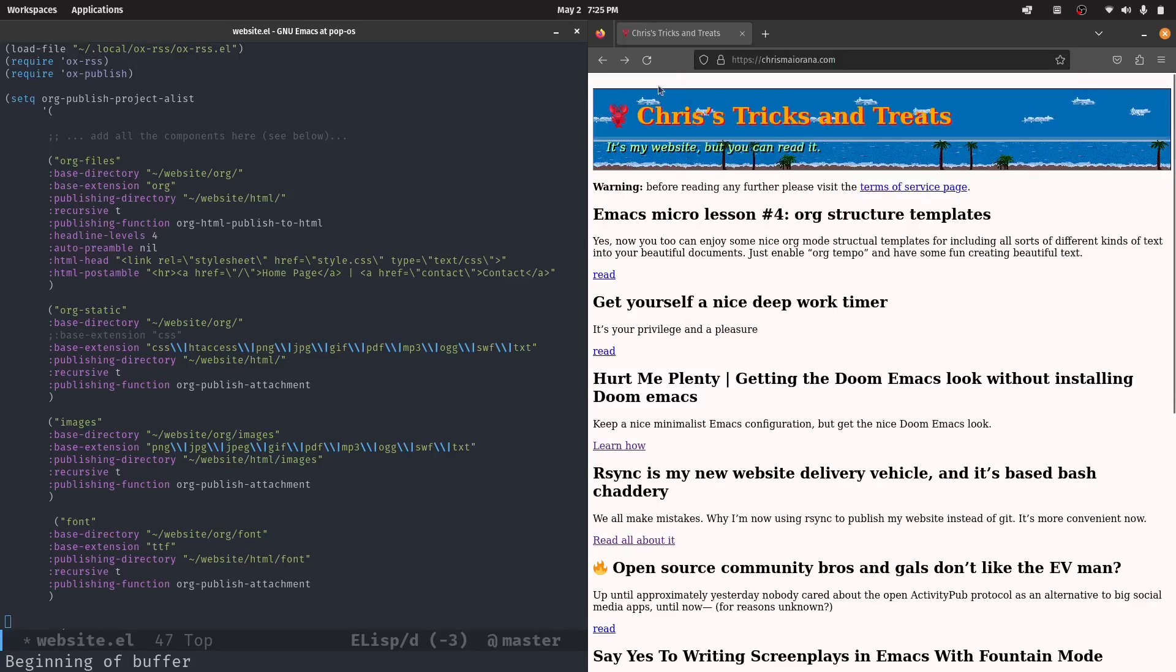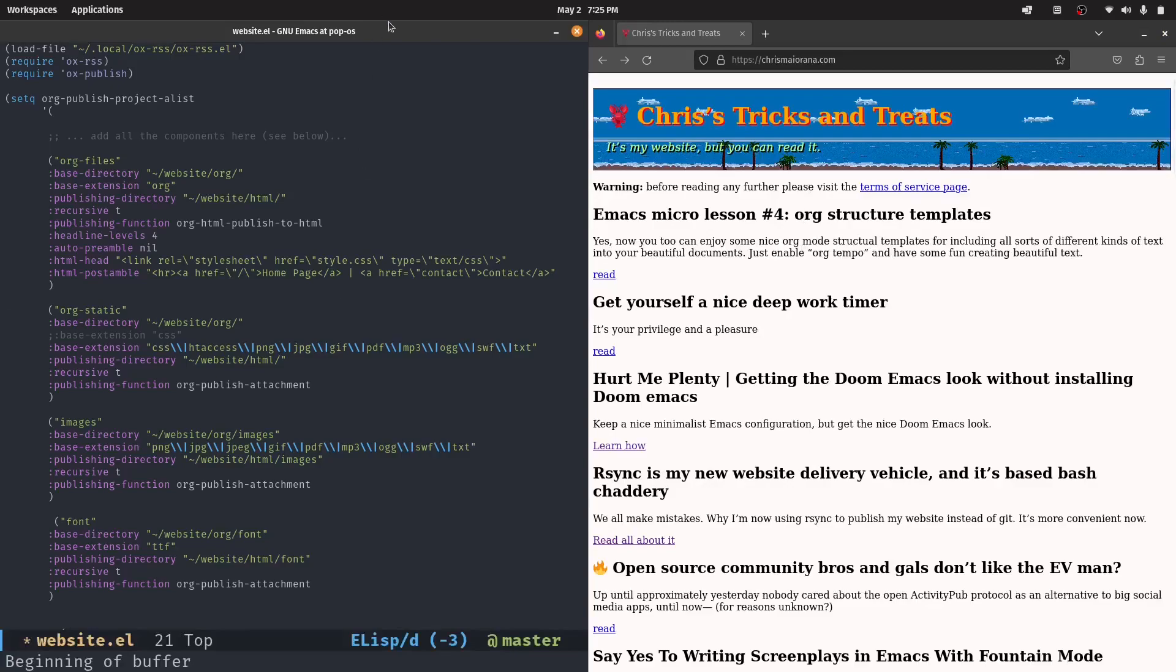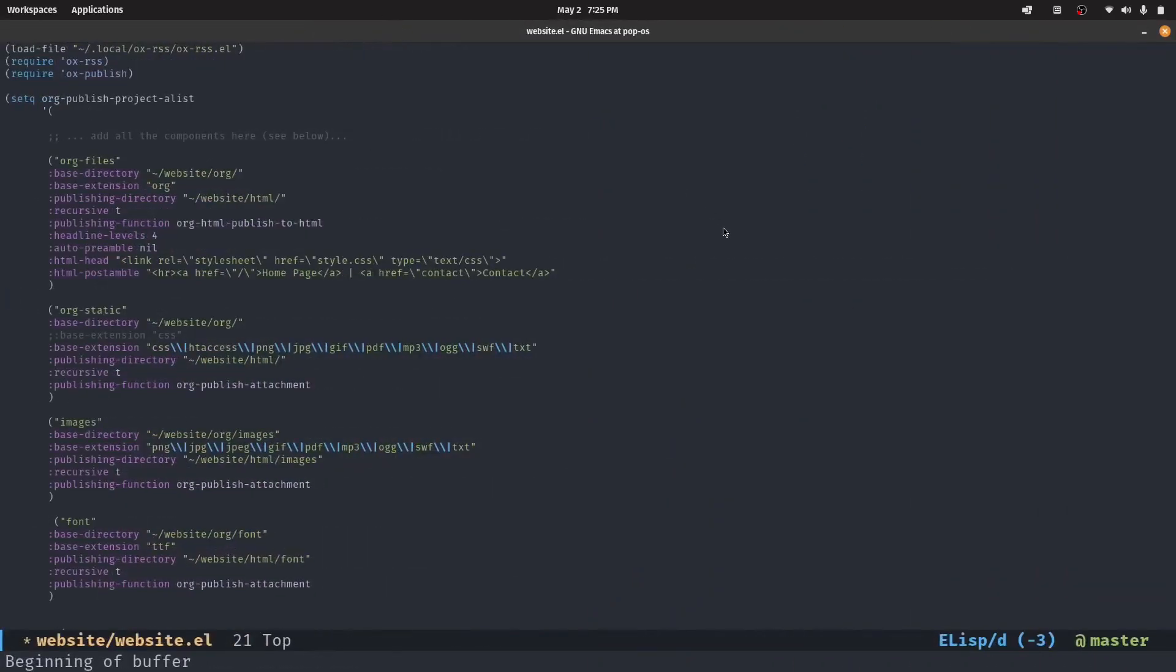That is the long, rambling presentation on how I generate this fun little website that you see here using org mode, org mode as your publishing vehicle. So there you go.